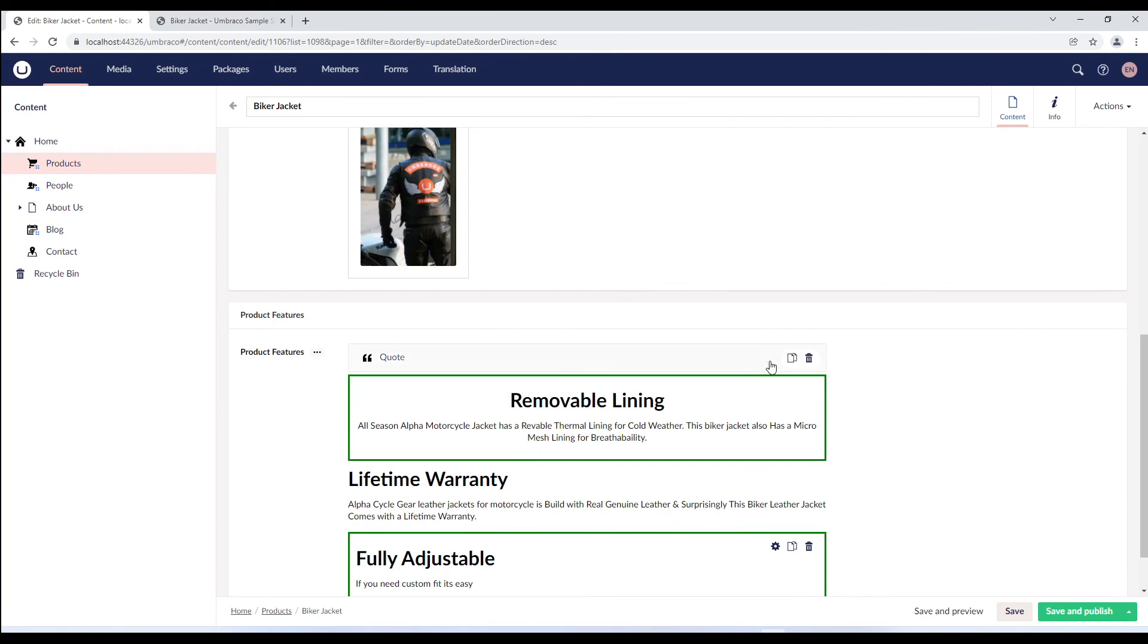Also, we do not see the settings option for quote block, since we have not added the settings element type in the settings data model configuration of the quote block.